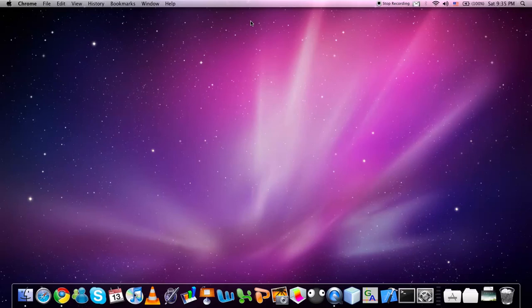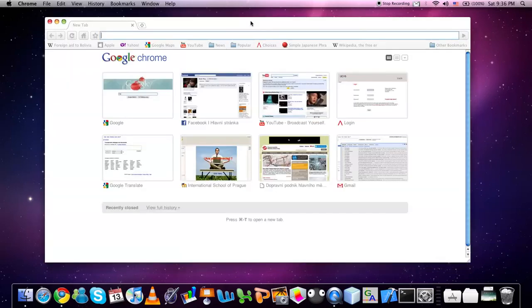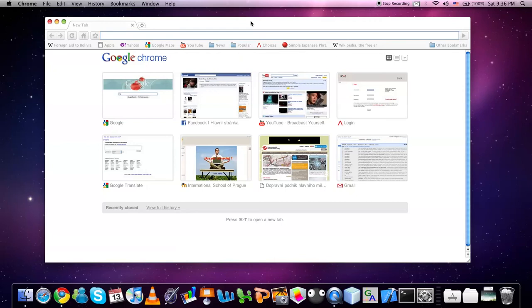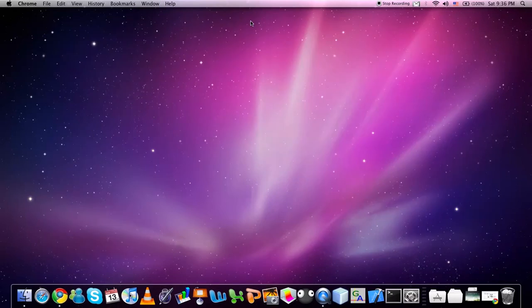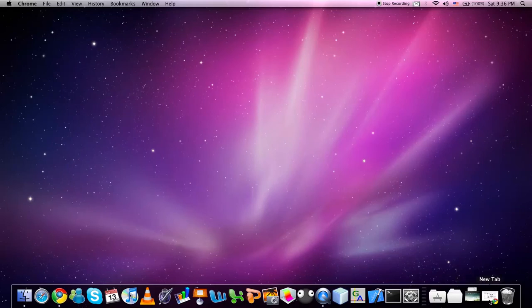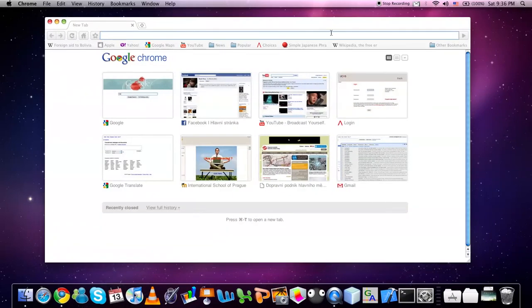I usually hold the Command key with my little finger and use the index finger to press N. This will open a new window. You can also use the shortcut Command and letter M to minimize the window like that. To reopen the window you have to click on it.